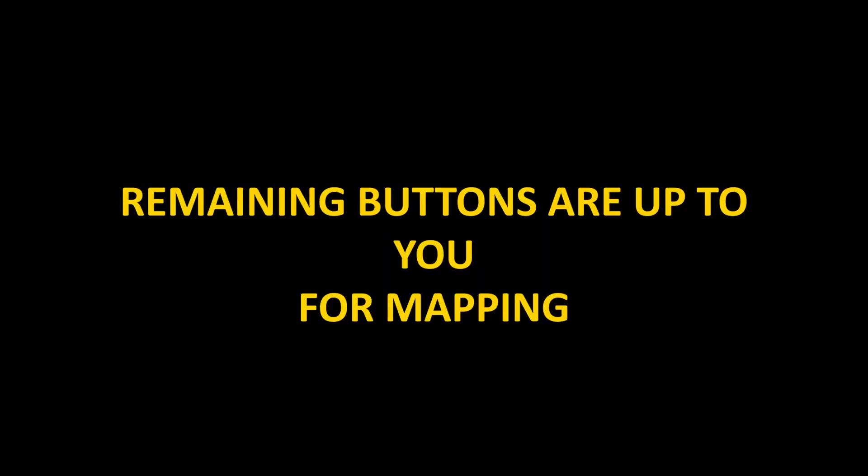For the remaining buttons, L2, L3, R2, R3, Select, and Start are up to you for mapping. These actions can be mapped to any remaining buttons. Do not reselect buttons that have been previously assigned, because this may affect your experience in-game. The remaining of this setup is my personal preference.